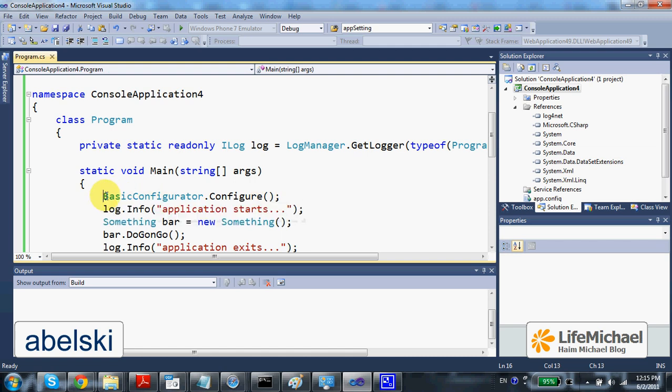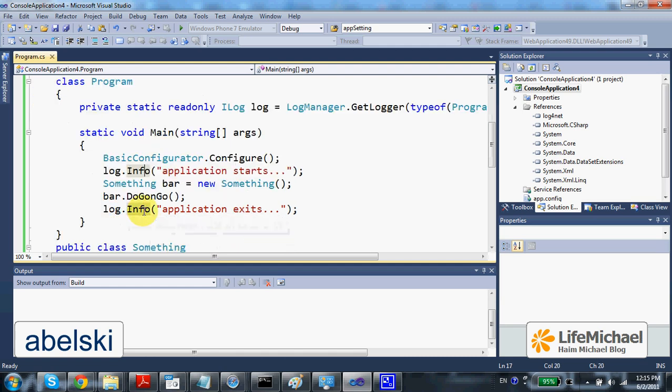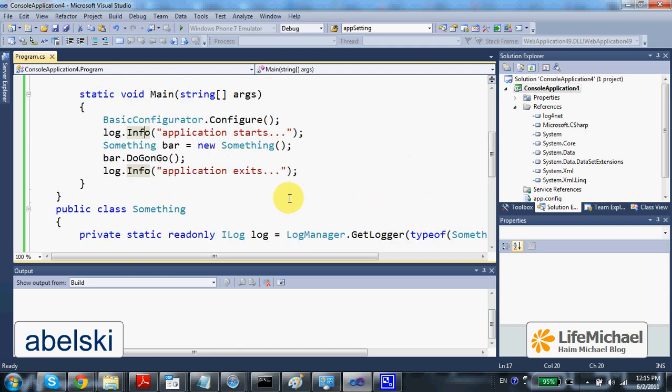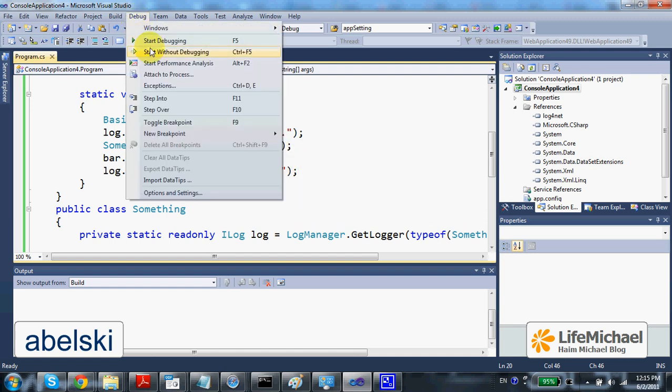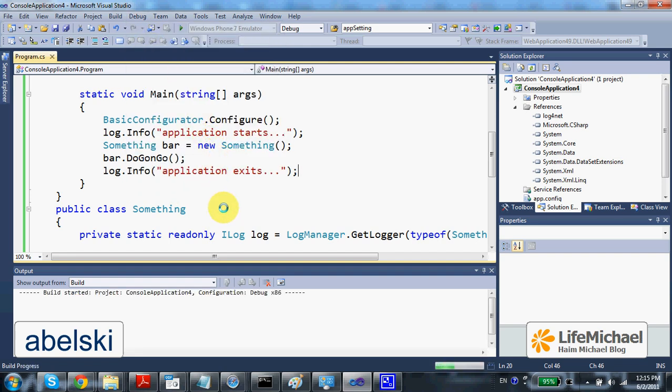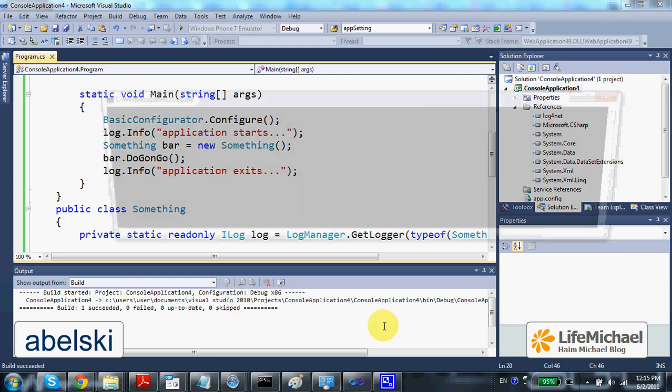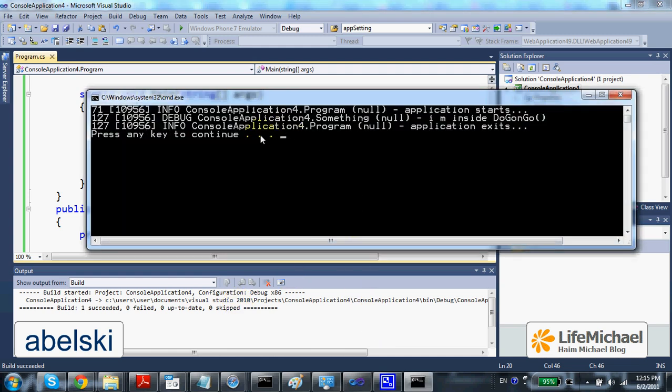Once the configuration is completed, we just need to call one of the available methods such as info or debug. It all depends on the type of the message we want to add to the logs we have. And if we give it a try and execute this code sample, here we get three log messages. And this is the message. We can also see from which logger the message is relevant to.